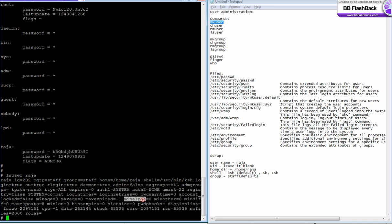Minimum alpha - if it's 3, that means I need to have minimum three alphabets in my password. Min other is the minimum number of other characters or numbers that should be in my password. Minimum difference is the minimum number of different characters in my new password that should be different, like two or three depending on the values given.